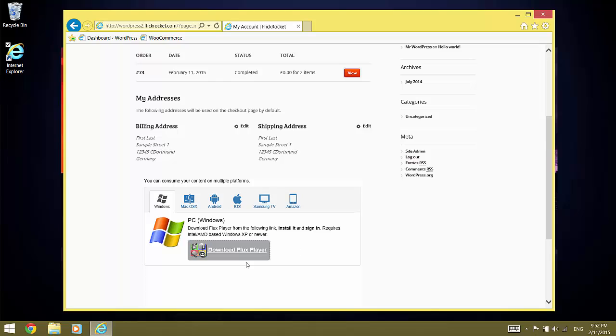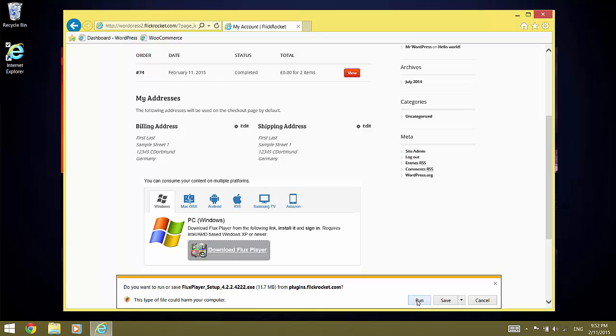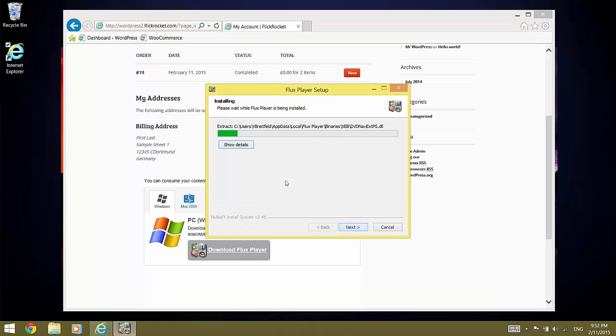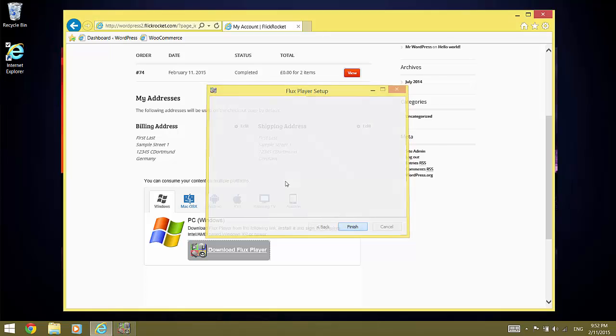In this case, we use Windows and so we download Flux Player for Windows. We start the installation and we install it. And we run it.